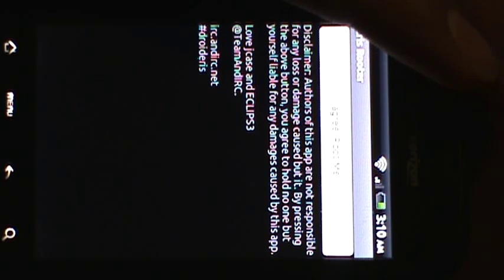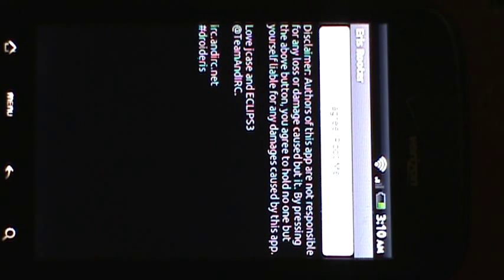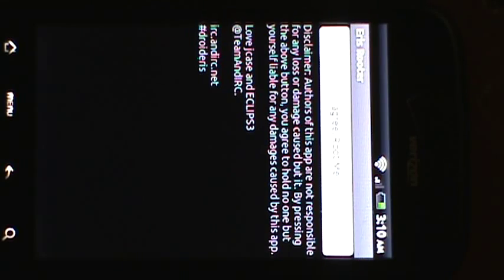And you will get this screen. I can't really see the text, but anyways,